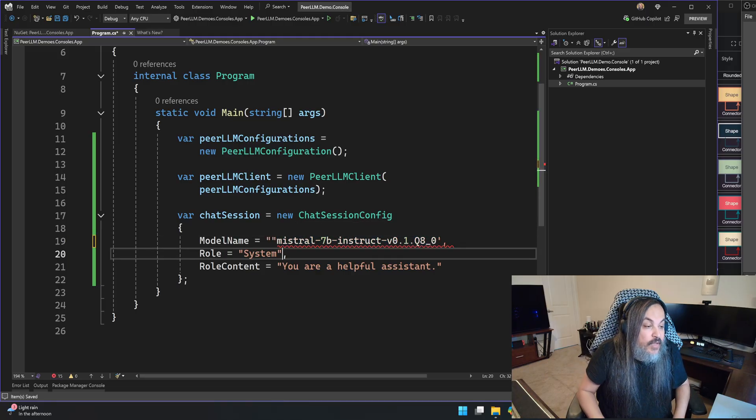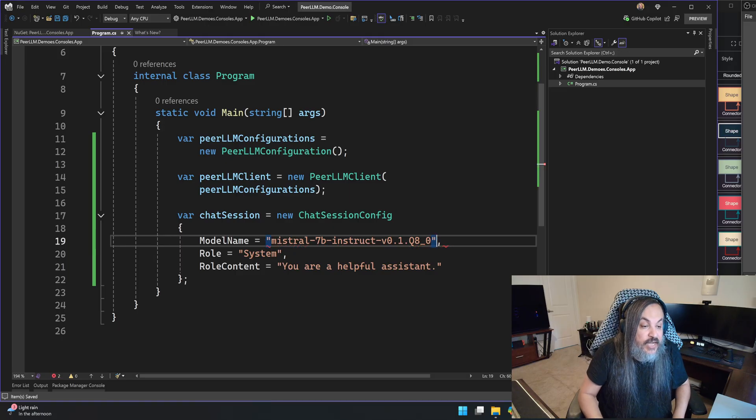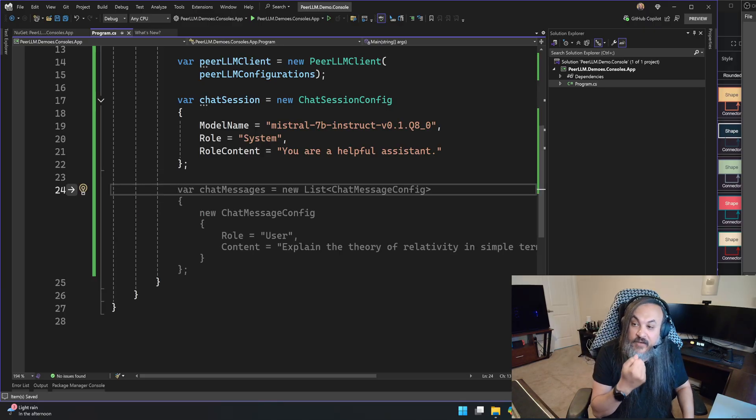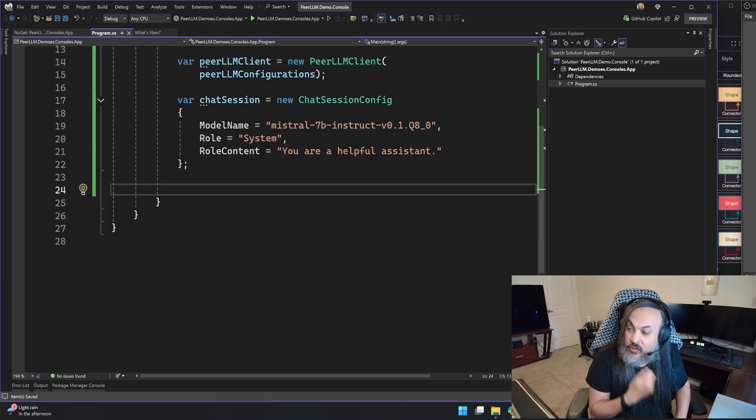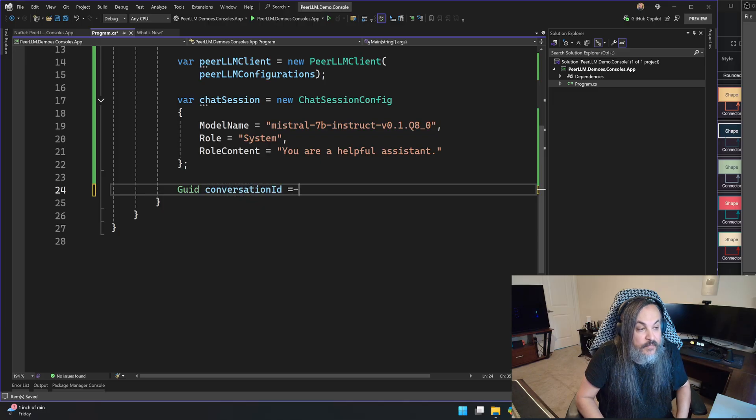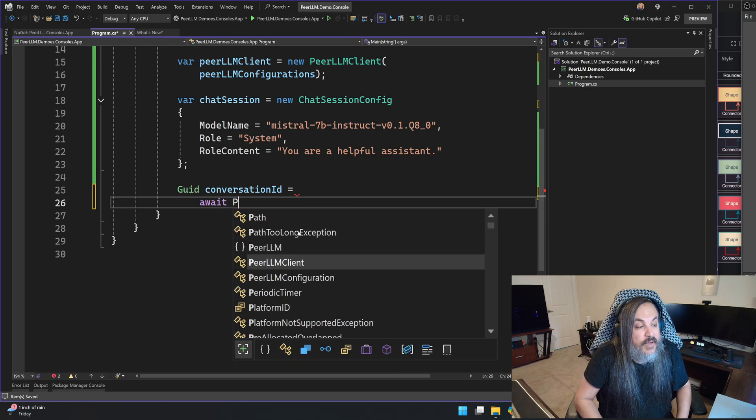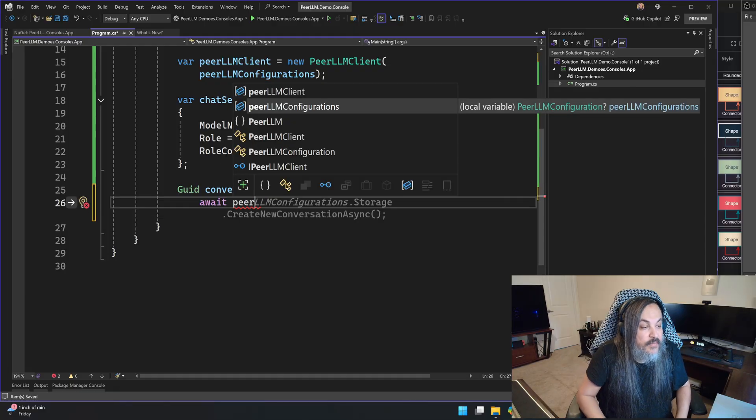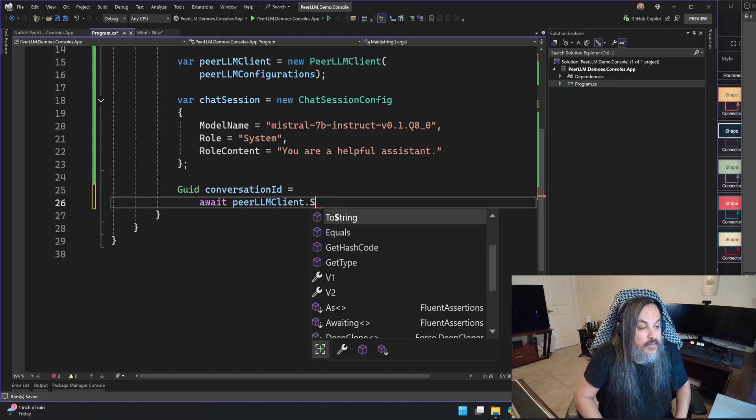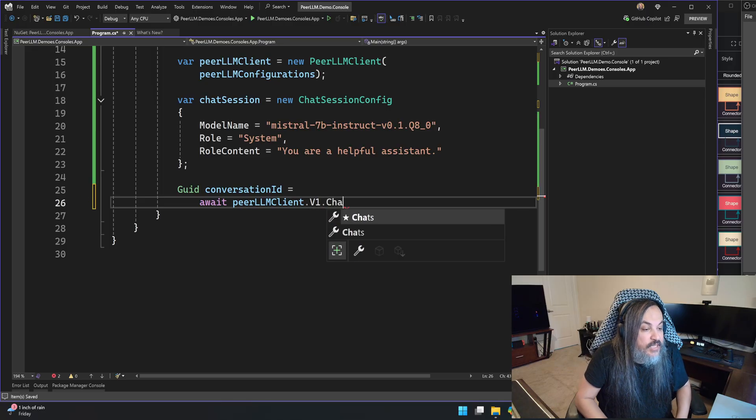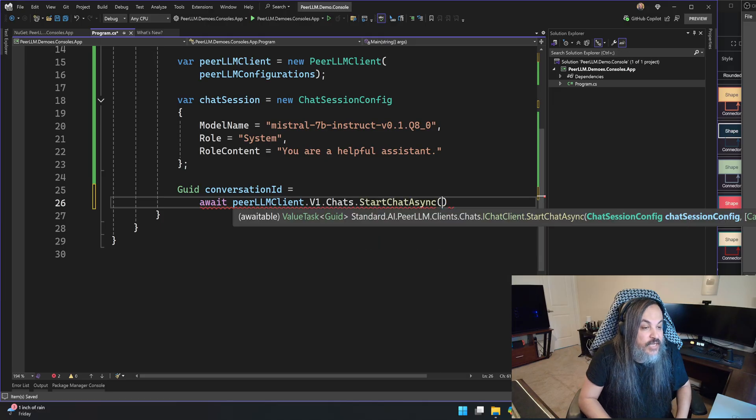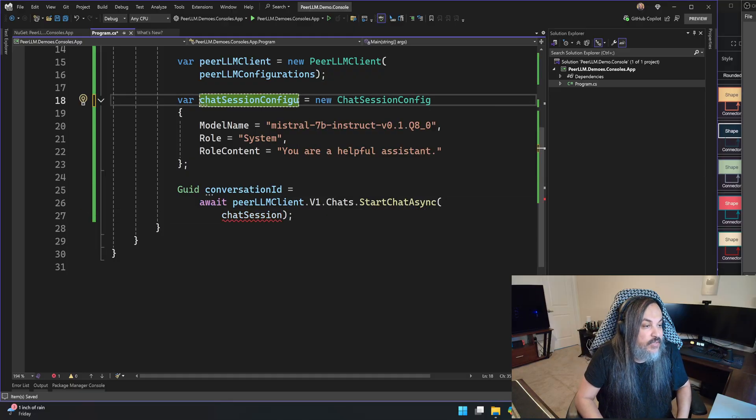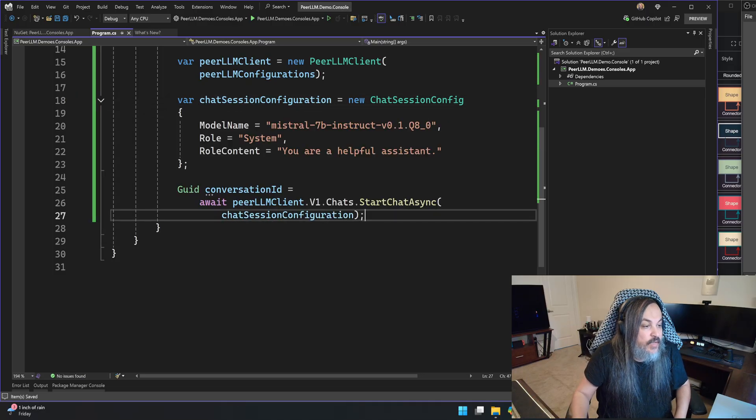And then what I want to do next is to basically go and actually start a chat session. So how PeerLLM works, it works in two ways. You start a session, so it gives you an ID, and then you start prompting. So I need a conversation ID. I will go and say this is await PeerLLM Client v1.chats.start chat. What does it need as an input parameter? The chat session configuration. There you go.